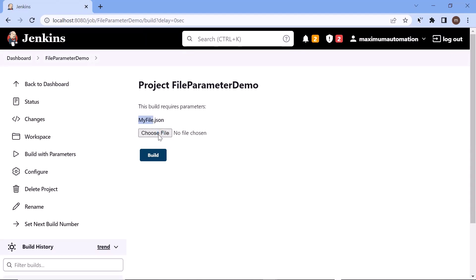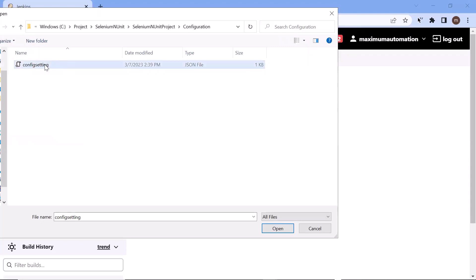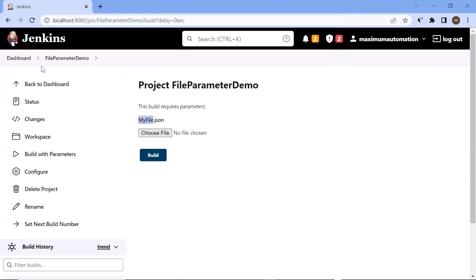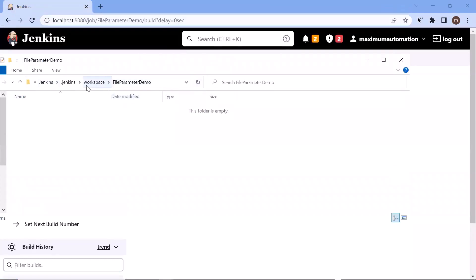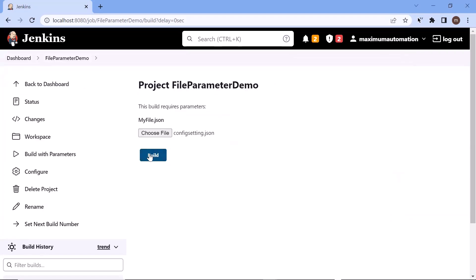Let's say I click on Choose File. Here is the location where my file is placed, and I want to upload this config setting file. When I build the project, this config setting file will be copied to the Jenkins workspace and renamed to myfile.json. Let me show you the Jenkins workspace where the file will be copied. You can see this is my Jenkins workspace for this project, and currently I do not have a file available here. But the moment I upload the file to build the project, this config setting file will be copied to the Jenkins workspace.